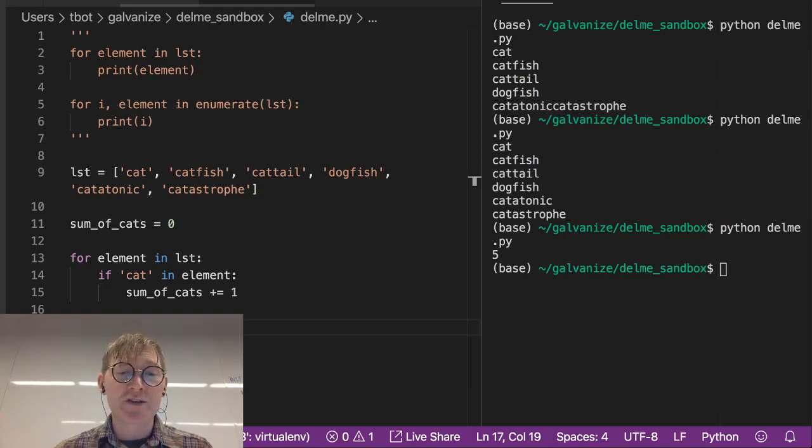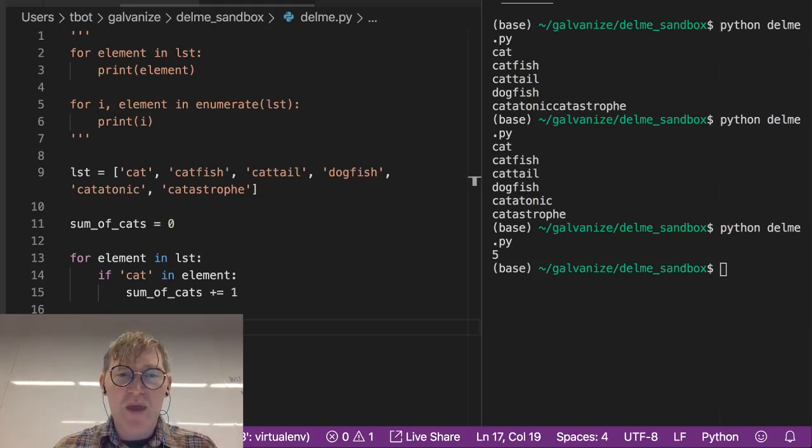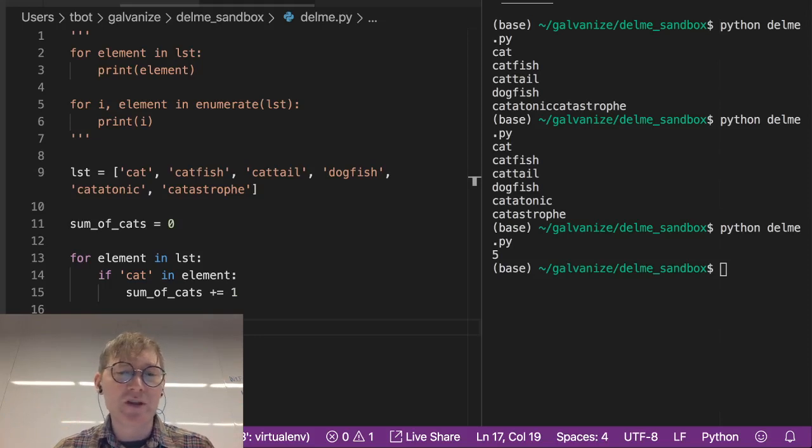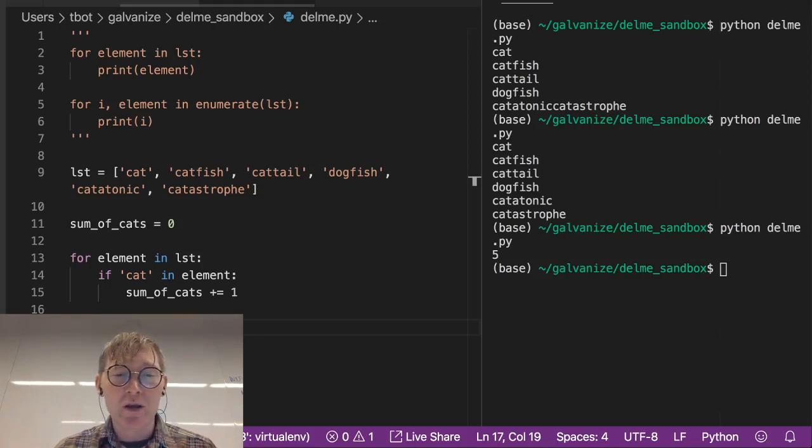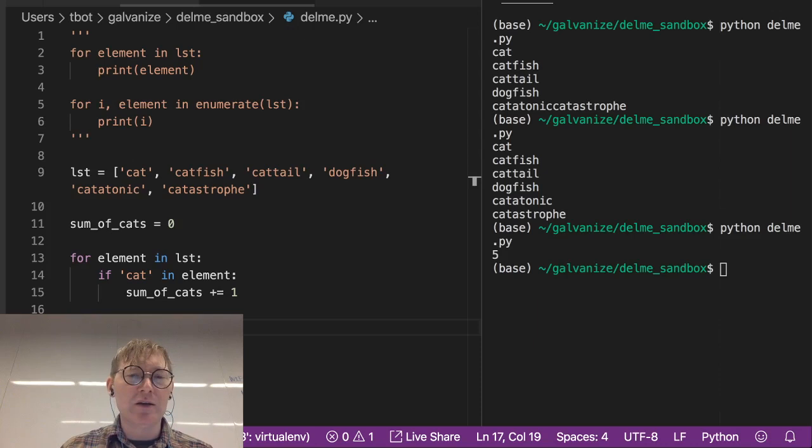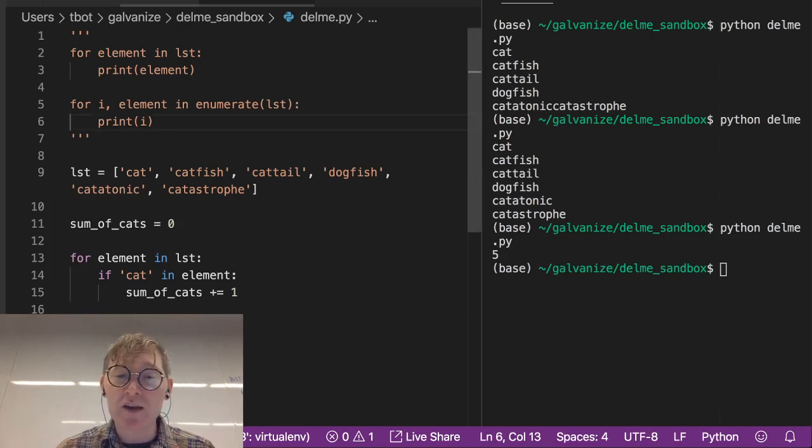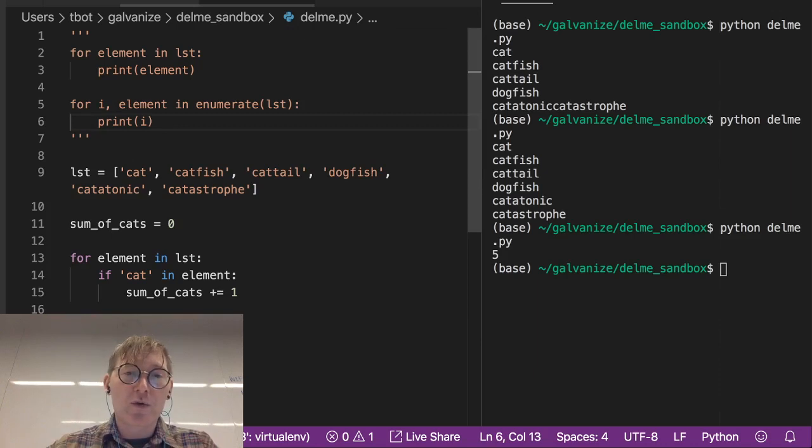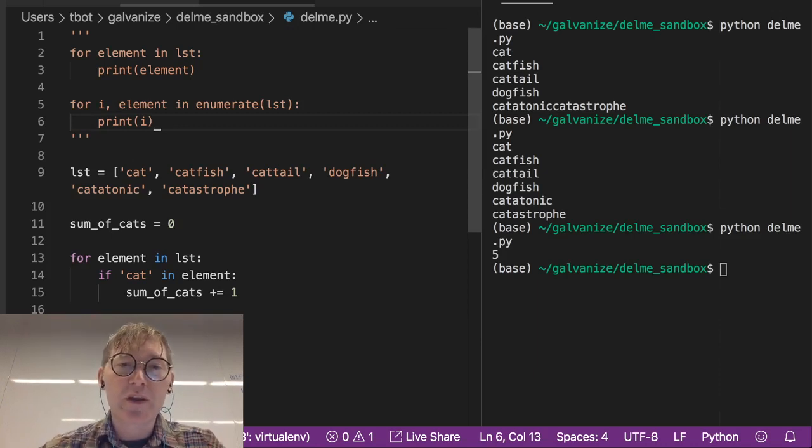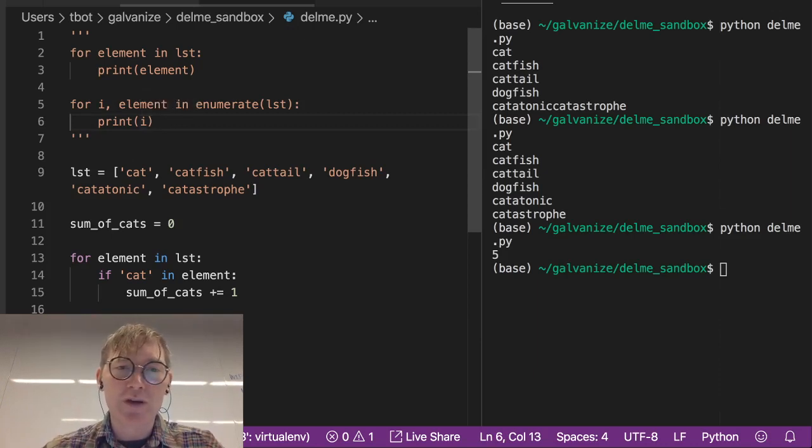So now we're going to discuss the pattern, the for element in list using enumeration. Now this is going to come in handy, it's a nice shorthand to get an index where you want it. So let's look at what we looked at before.